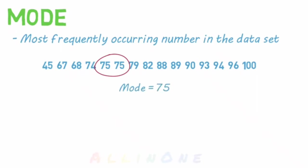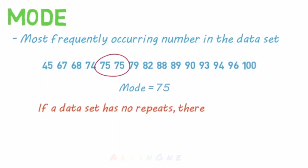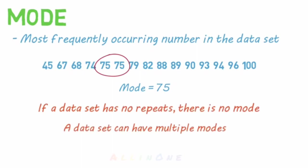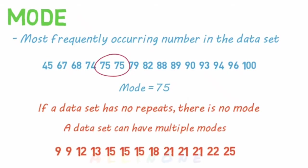If a data set has no repeat values, so every number appears only once, then there is no mode. A data set can also have multiple modes. For example, if we have a data set like this, the modes would be 15 and 21, because they are the most repeated numbers, with three each.